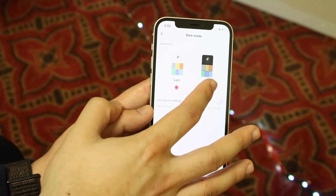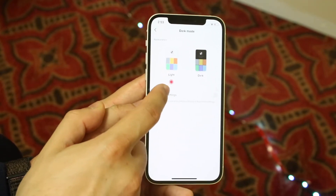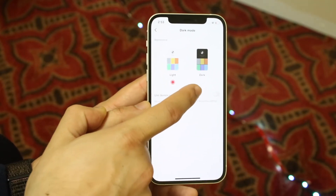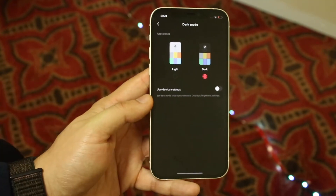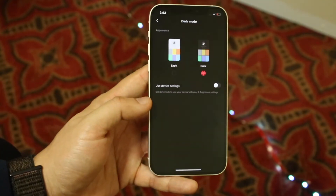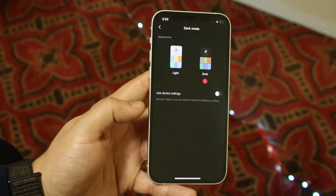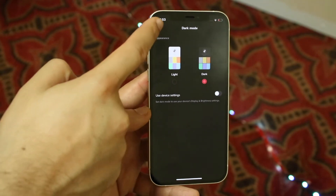In this case, we're going to go ahead and manually set it to dark mode right here. So we're going to go ahead and click dark mode. As you can see, TikTok is now fully in dark mode.